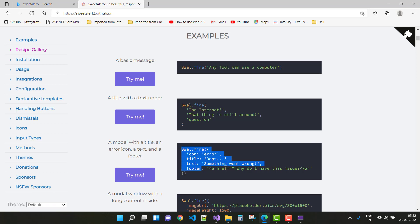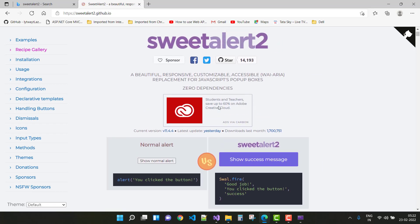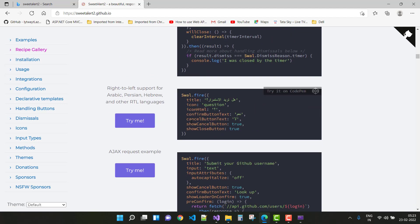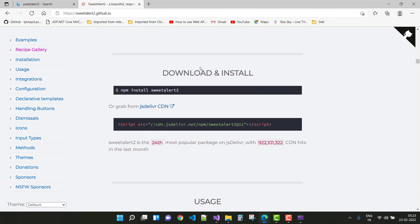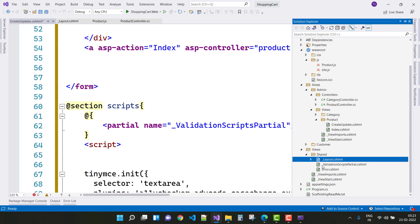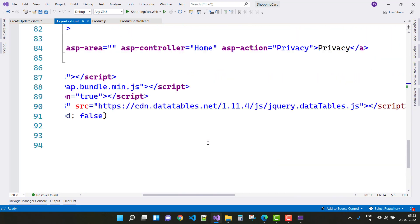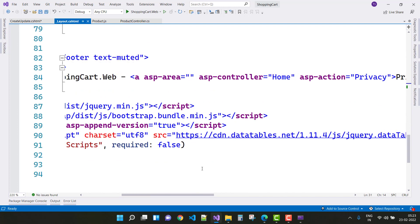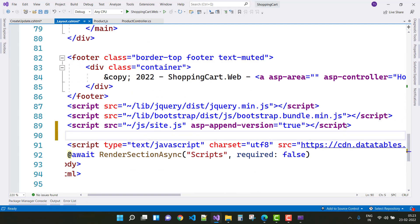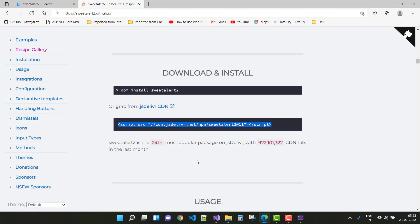To use Sweet Alert we need its JS file. Go to the installation section, copy that script file, and paste it into your layout.cshtml file — just inside the footer section. Copy the CDN link from jsdelivr or the Sweet Alert CDN.